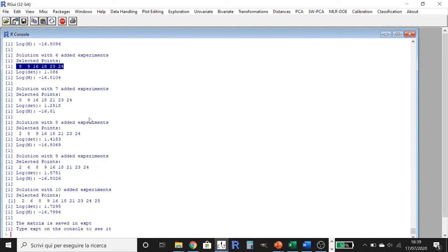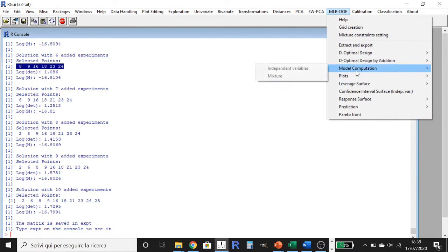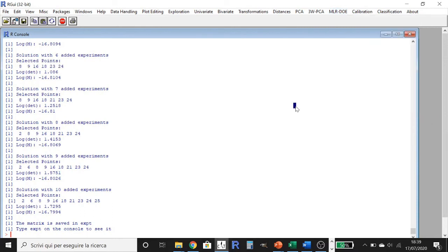In our case, we will go to MLR DOEM, Model Computation, independent variables, and so on, as already explained in other tutorials. Once the model is obtained, we need to validate it.